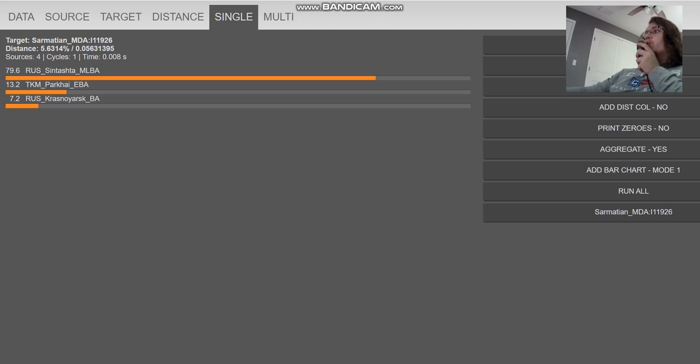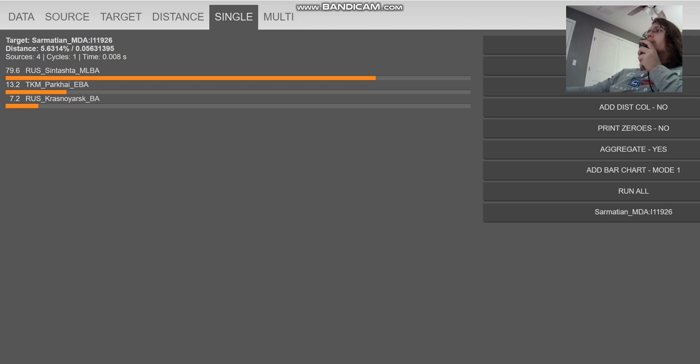Thanks for watching. You can download this file in 23andMe format from the link which is in the description of the video. And leave a like and subscribe if you enjoy my content. Goodbye. Bye-bye.